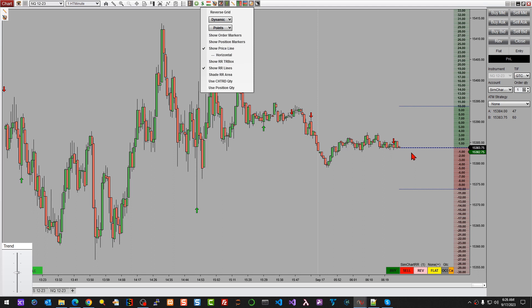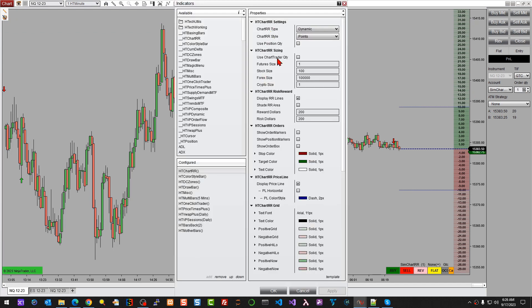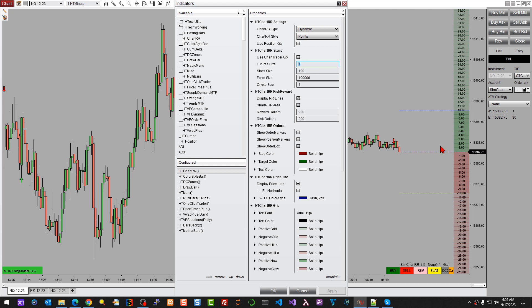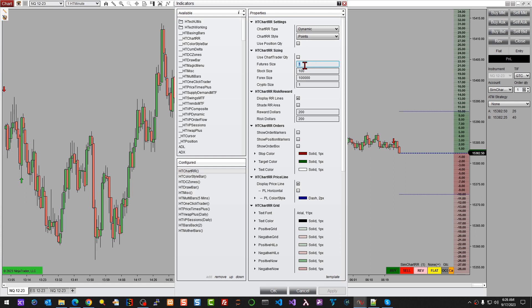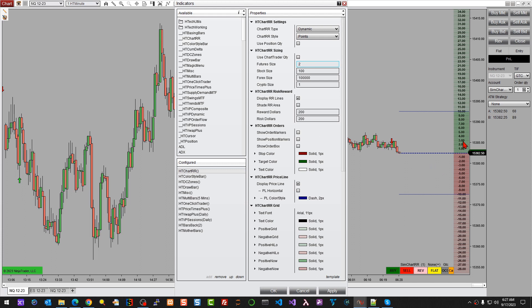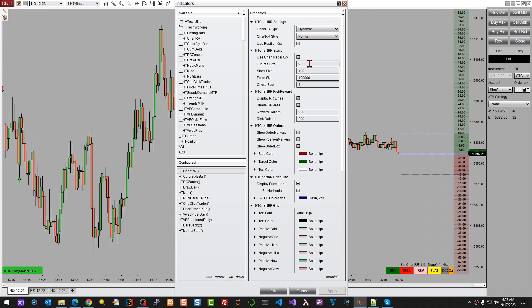The next thing we've added is the ability to use Chart Trader quantity for our grid sizing. If we go back into the indicator properties and look at the second grouping — Sizing — originally we manually set what we want the grid sizing to be, meaning from a futures perspective, by default we're looking at what one tick is worth for one contract. We could make that two contracts, or manually put whatever we want in that field. If we make it two, each level of the grid is determined by the number of contracts entered.